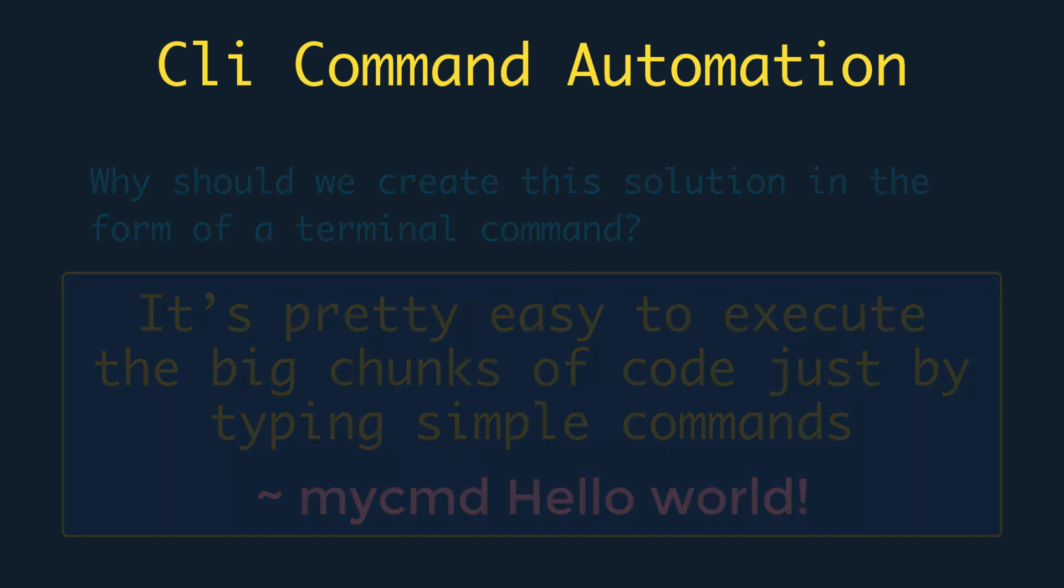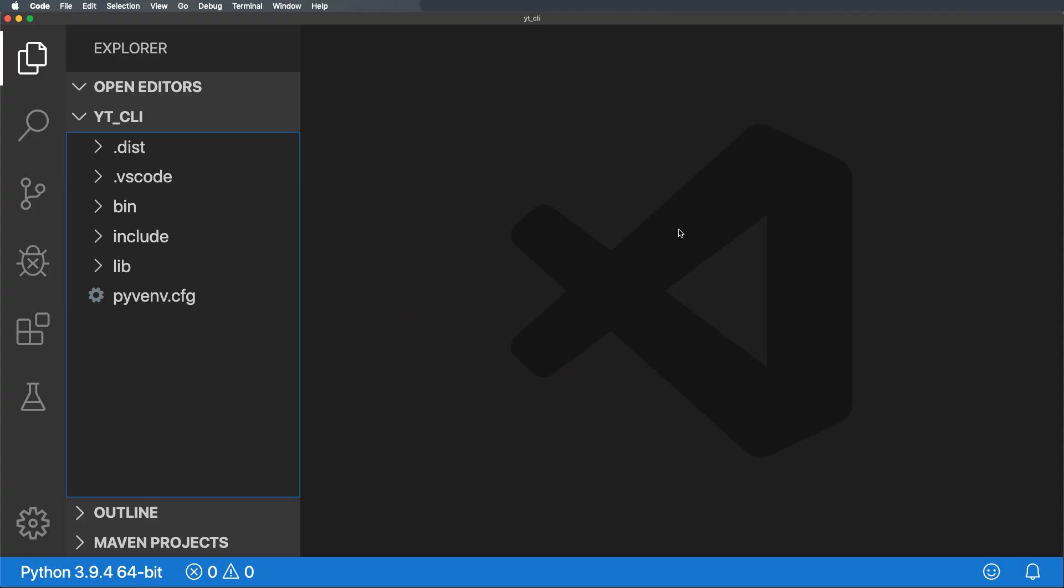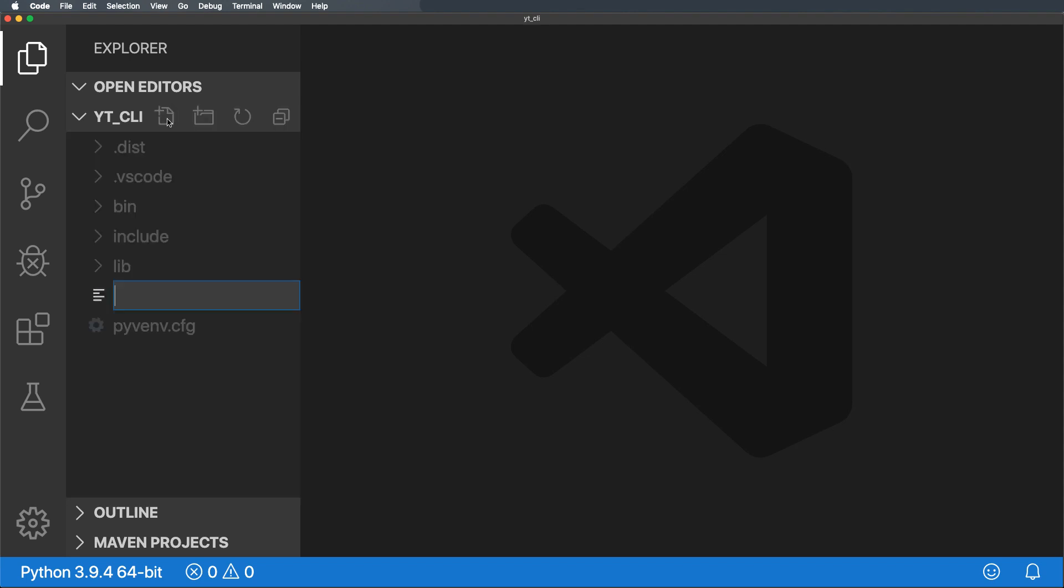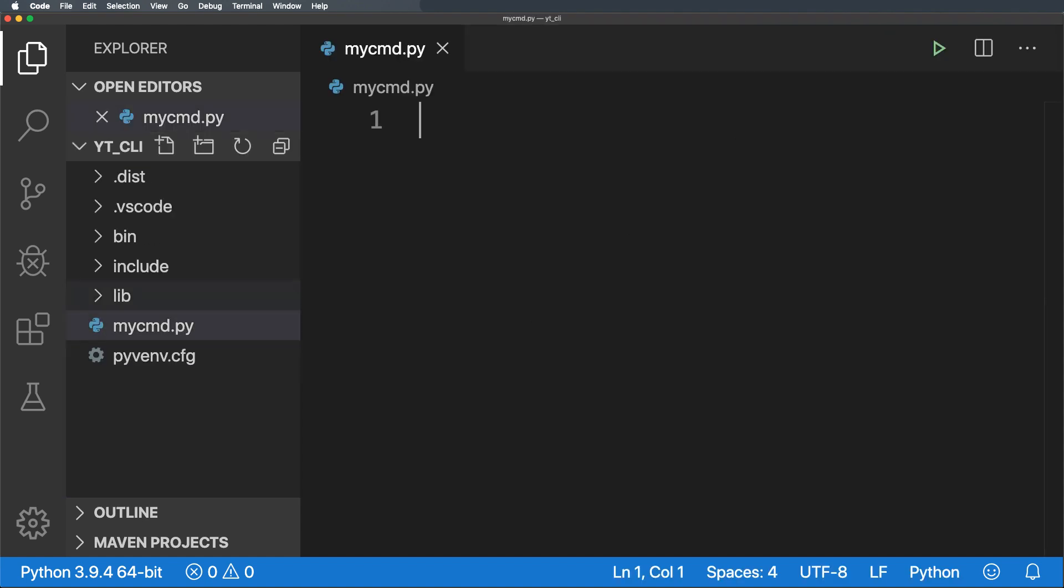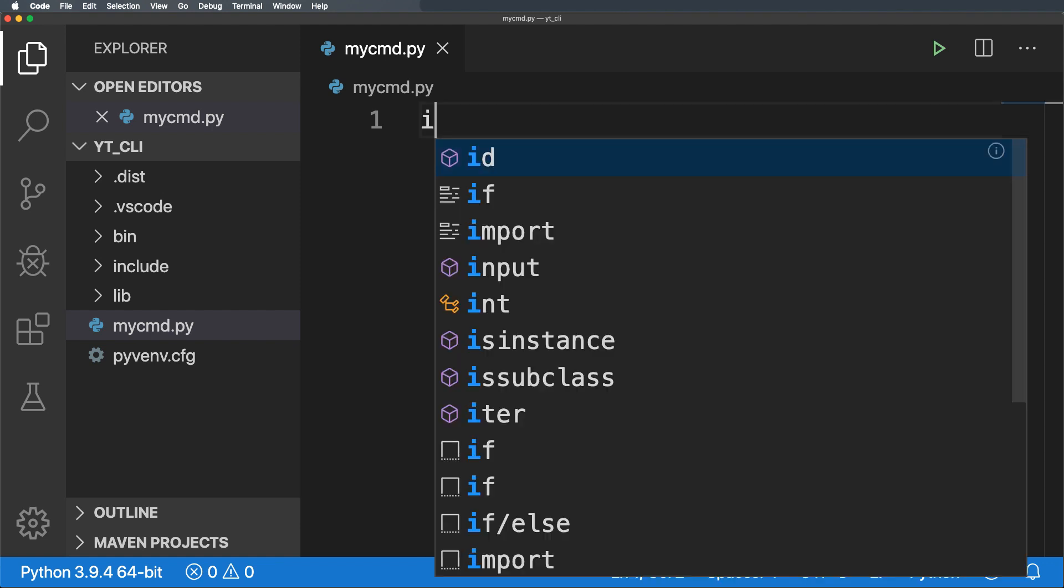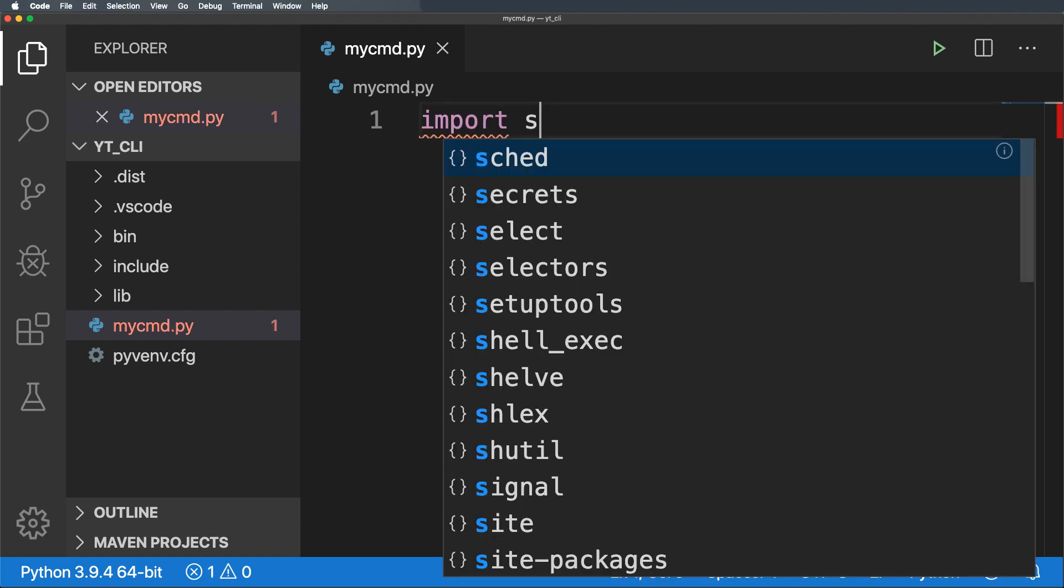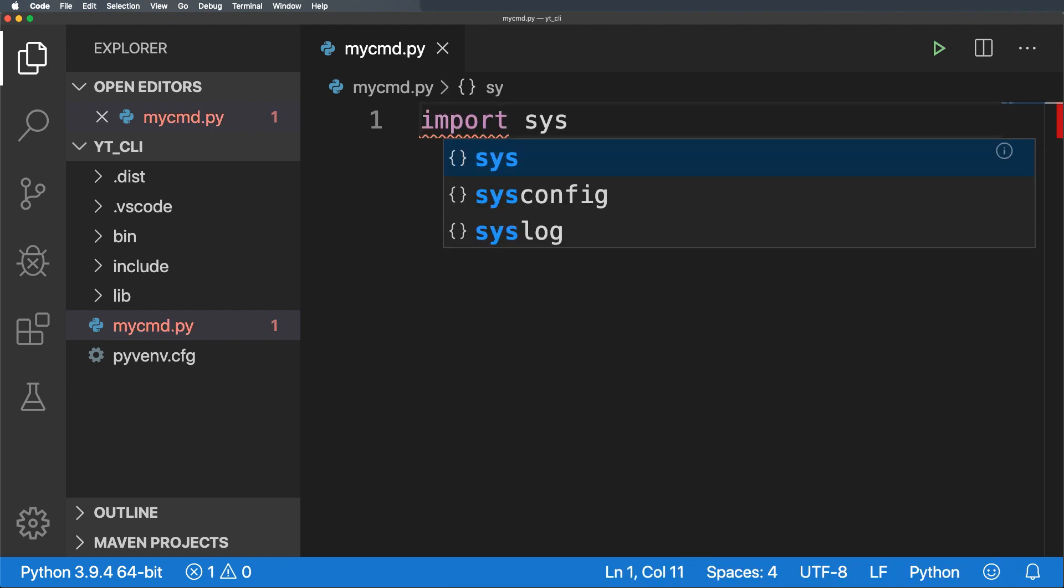To do so let's open the editor. I will use Visual Studio Code. You can use the editor of your choice. Now we will create a Python file named mycmd.py and inside that first of all I will import the system module as import sys.